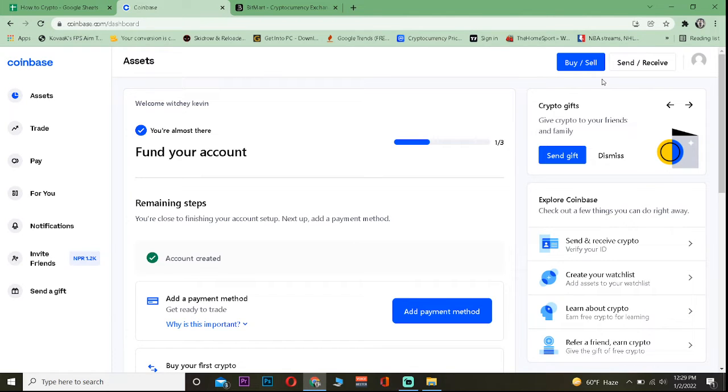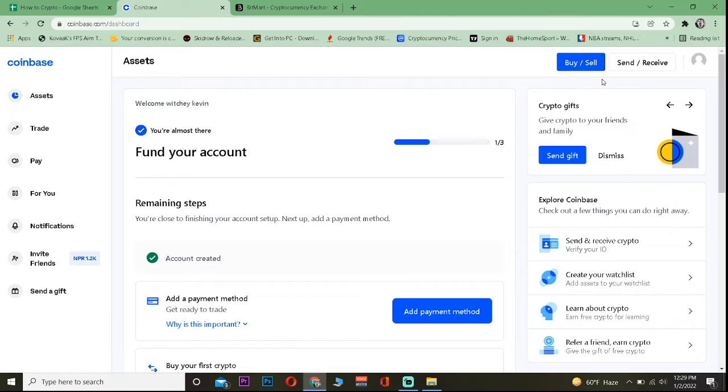If you want to sign up into these both, I will leave a referral link in the description through which you can get up to $10 bonus for signing up into Coinbase. So if you want a free $10 bonus in Coinbase and in Bitmart, use our link in the description to sign up.